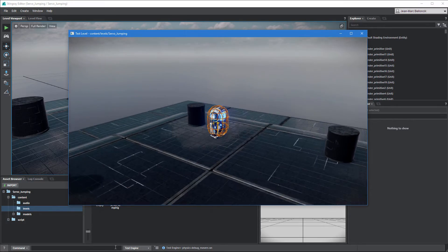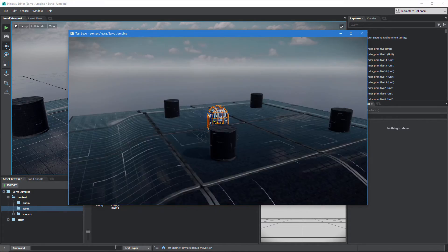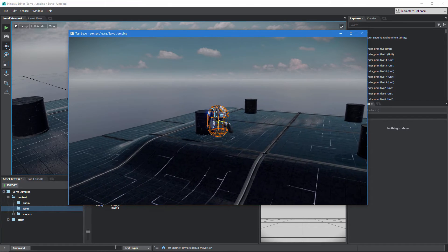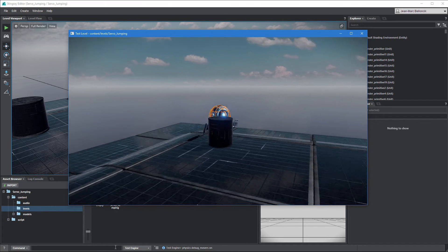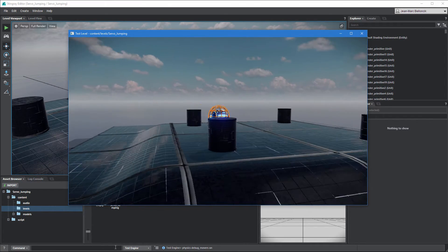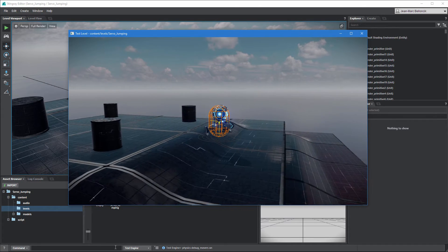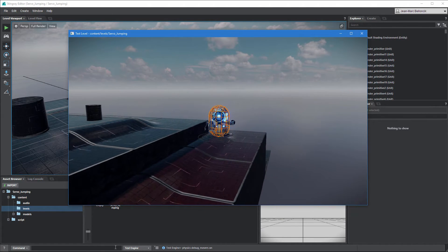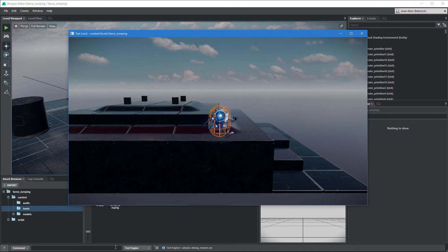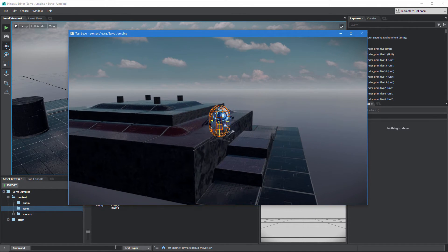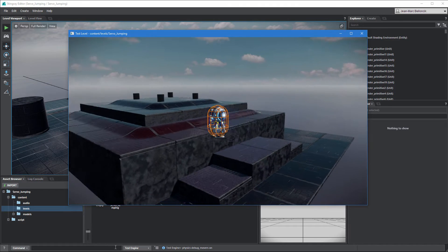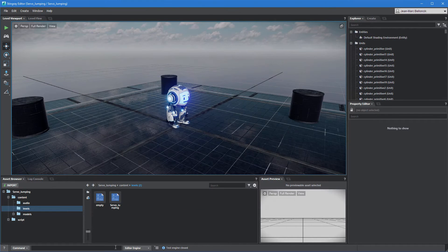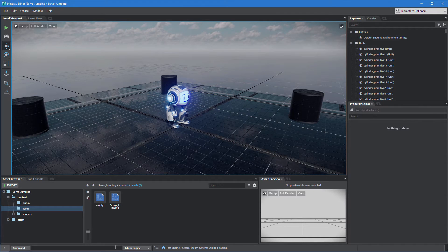Stingray displays Servo's mover in the test engine as a wireframe capsule. Notice that Servo can't move downhill or fall to lower levels. This is because we are only controlling Servo's X and Y coordinates while the vertical Z axis remains constant. To fix this, we'll add gravity to Servo's movement flow graph.